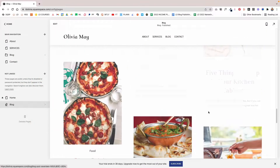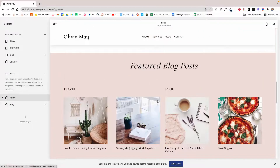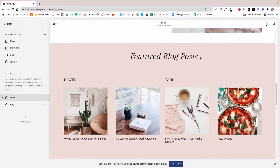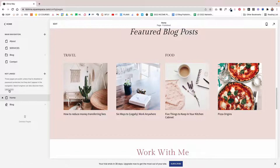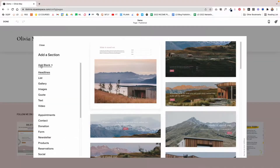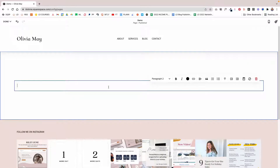Now let's see how to create the section we had on our homepage that shows blog posts from specific categories. I'm going to create a dummy page to show you how it's done. Go to the Not Linked section, click the plus sign, and add a blank page. Click Edit, add a blank section, and in the text block that appears, give it a simple title — let's say Popular Posts.